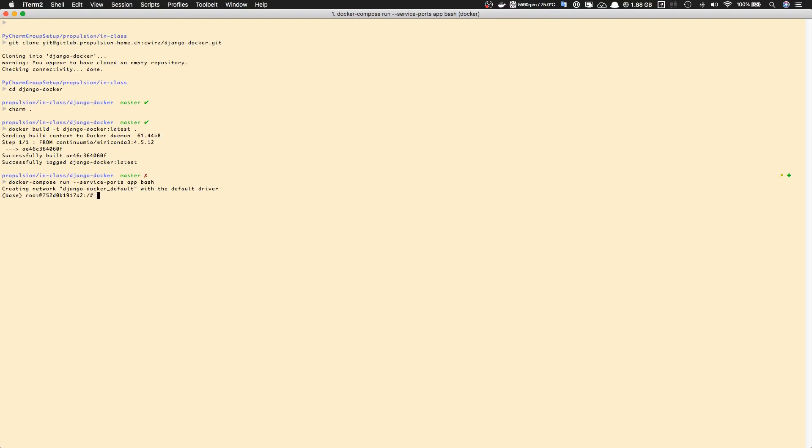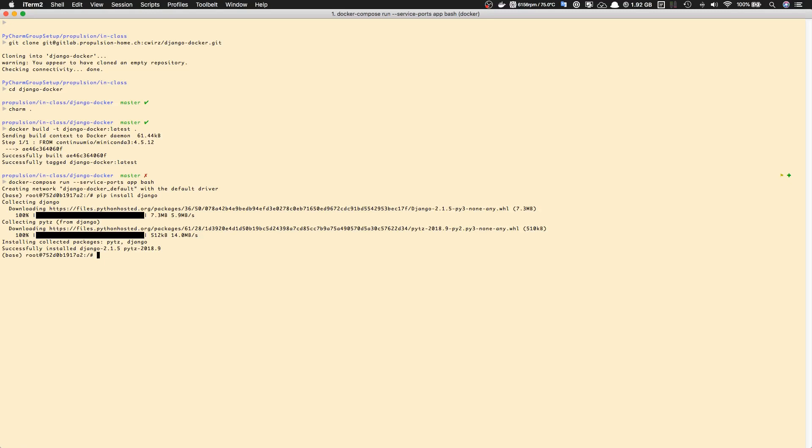Let's do 'pip install Django'. Now that Django is installed, let's go ahead and create the Django project. To do this, let's go into the app folder where our volume mapping is. From here, you can now execute Django commands.